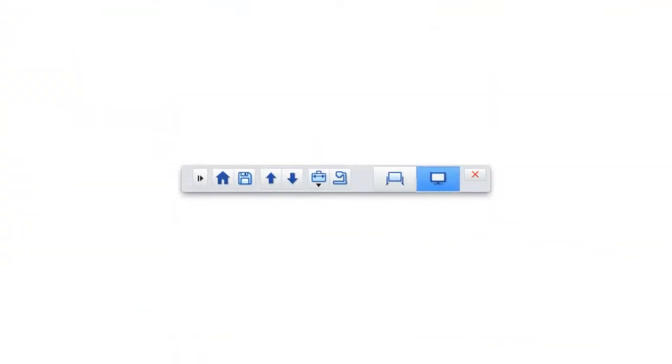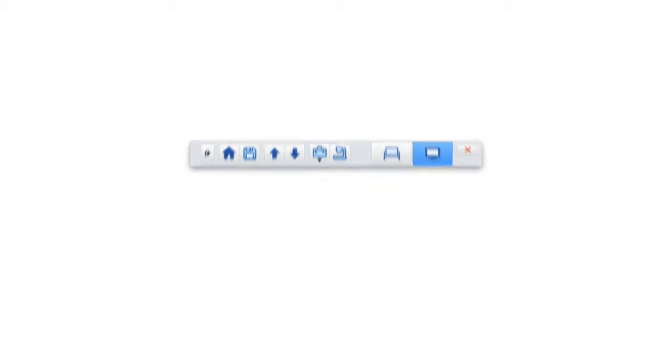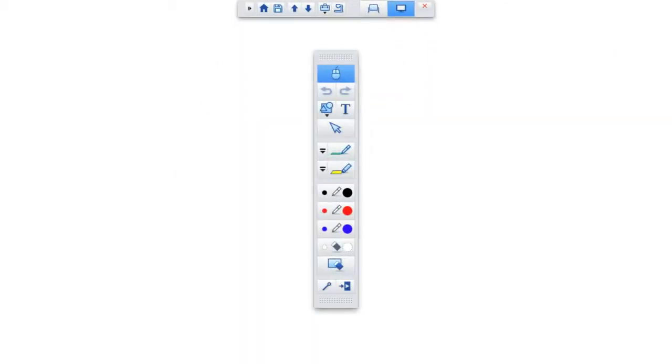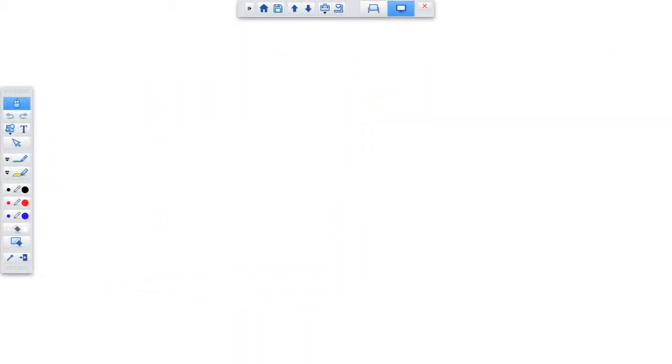To use Interactive Mode, click on the computer screen icon on the control toolbar. The drawing toolbar will appear at the side of the projected image.